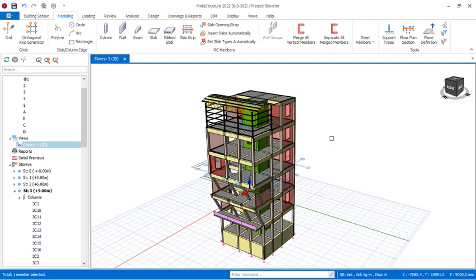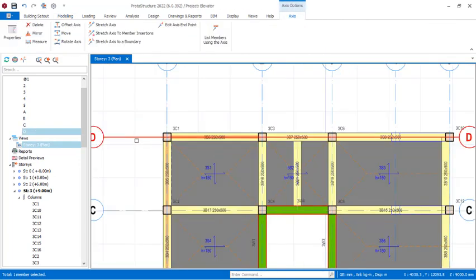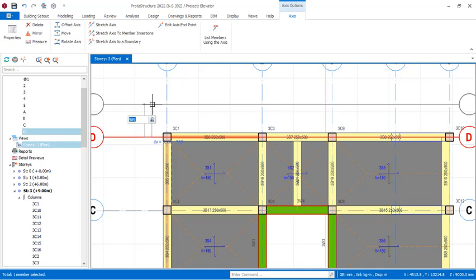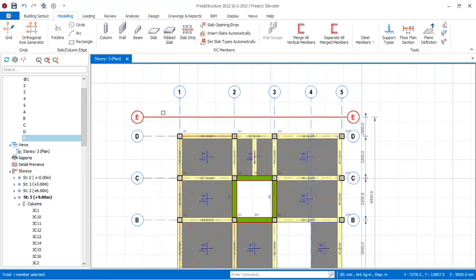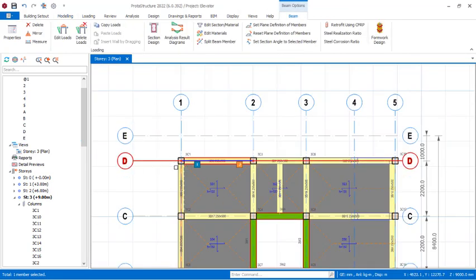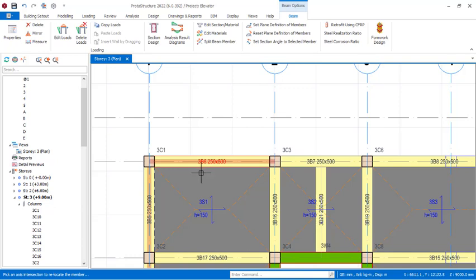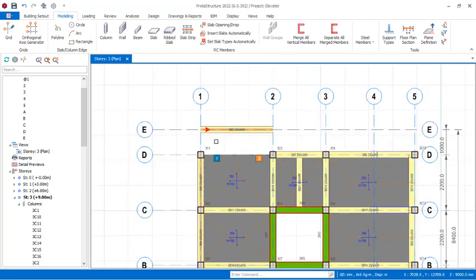I will navigate to the plan view of that particular story. I've set gridline D, and I will right-click and select Offset, then hold down the Shift key and press F2 to enable the typing provision, and offset by 1 meter to create gridline E. This beam — 3B6, 250 by 500 — I want to move it from gridline D to gridline E. To do that, select the beam, right-click, and navigate to Move in the dropdown menu. Click the first point, then click the second point, and the beam has been moved successfully to gridline E.